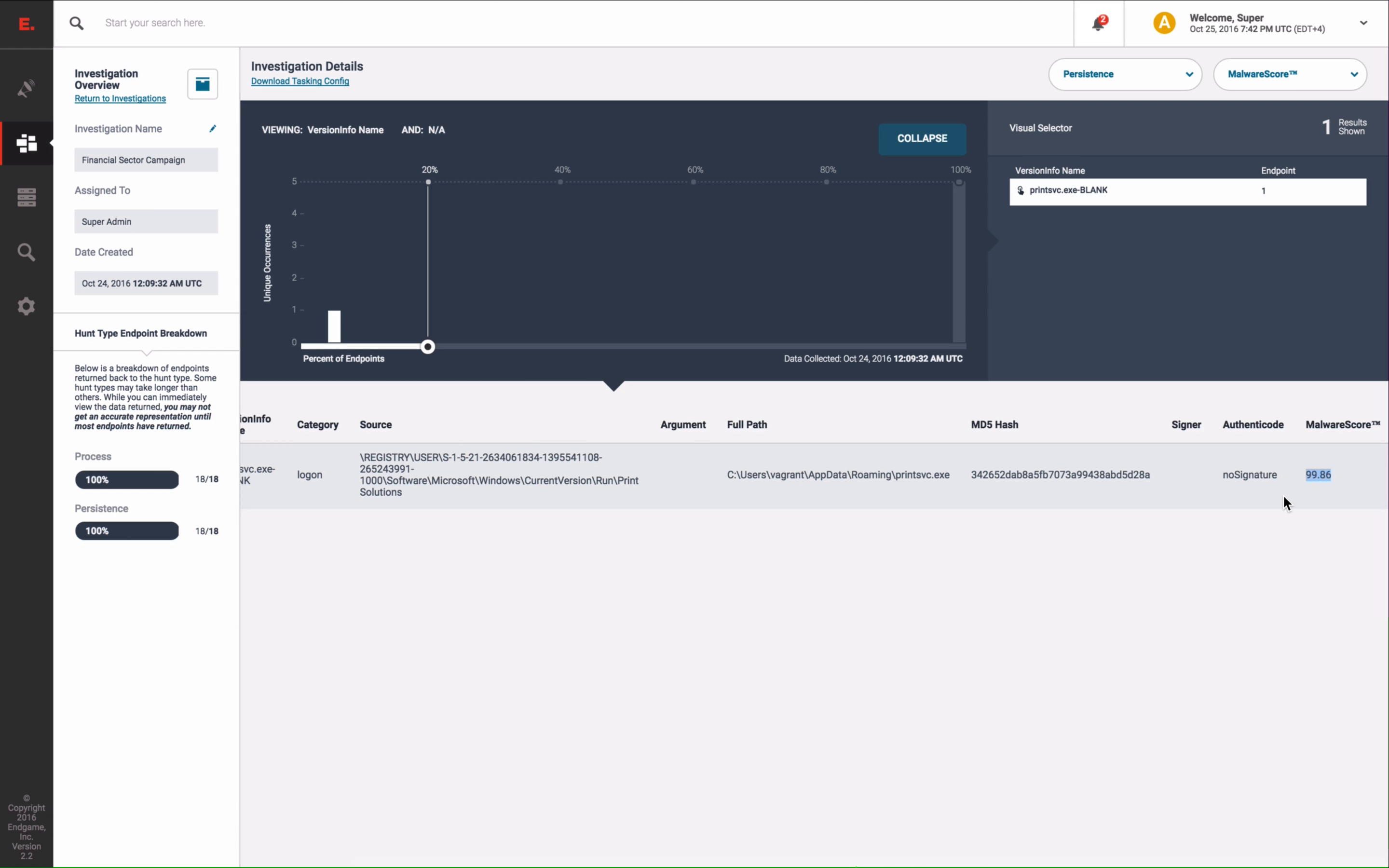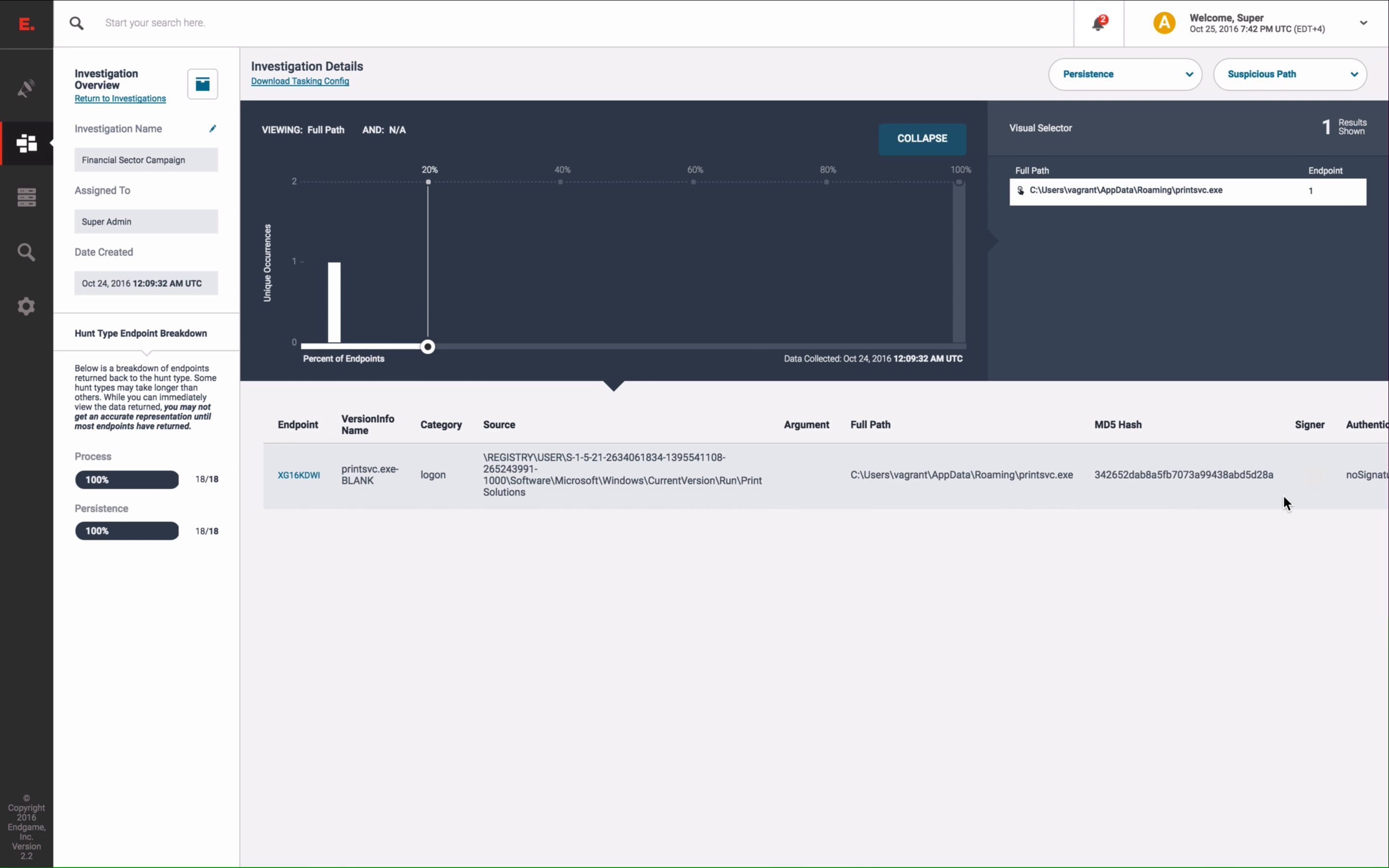As we examine a second analytic, the file is also persisting within the user's app data folder. And persistent files in uncommon locations can be anomalous, or in this case, suspicious.